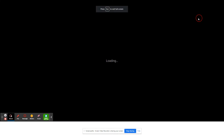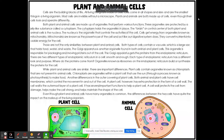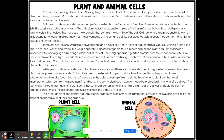So let me read this passage aloud to you. It says, cells are the building blocks of life. All living things are made of cells. Cells come in all shapes and sizes and are the smallest things in a living organism. Most cells are invisible without a microscope. Plant and animals are both made up of cells, even though their cells look and operate differently.